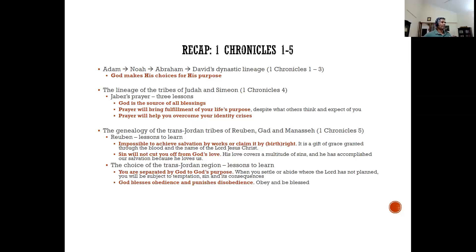From chapter four onward there's a focus on the twelve tribes of Israel — though some tribes are missing and some new ones added. Chapter four to nine is a narrative of various lists and families in the various tribes. Chapter four focuses on the tribe of Judah and Simeon. In Judah, the standout person — from whom we took lessons — was Jabez, in chapter four verses nine and ten.